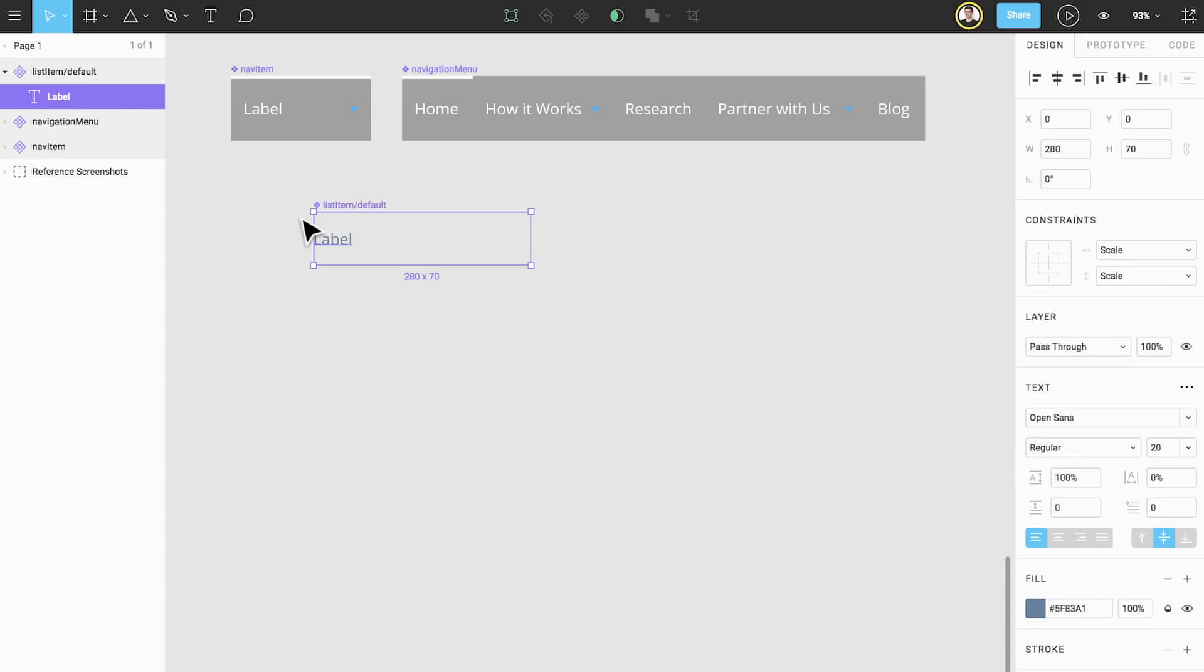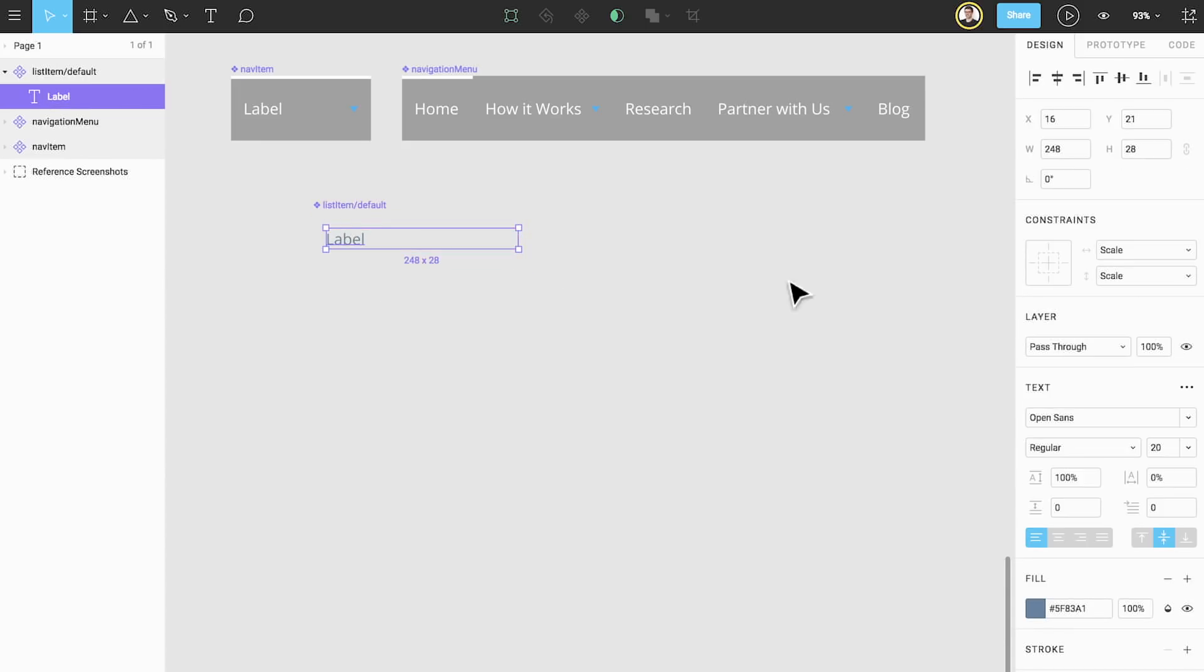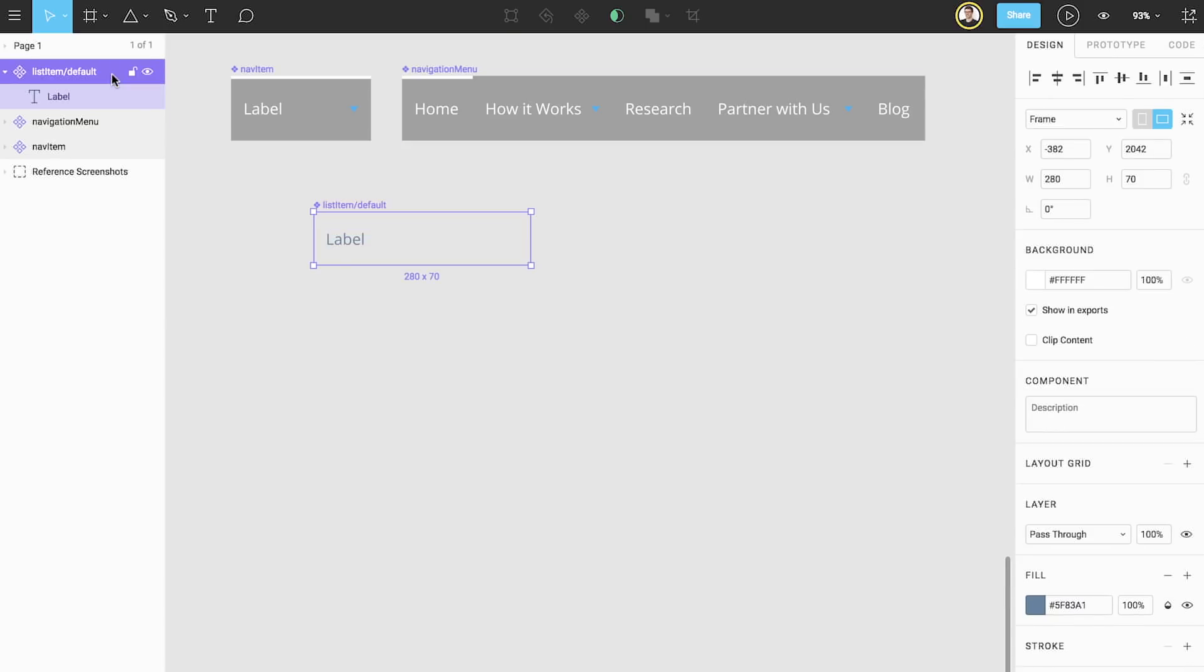Modify the properties similar to how we did for the navigation bar and set our constraints. However, for these we want to ensure that we have a white background.